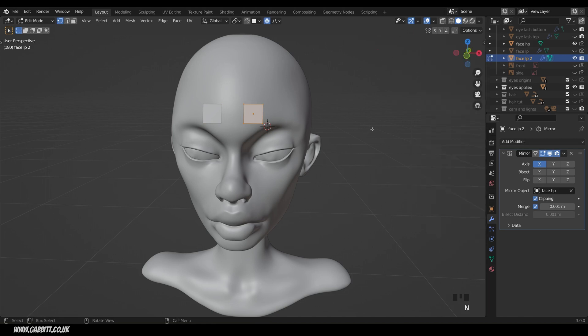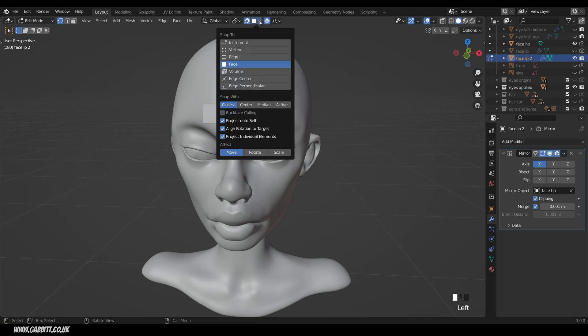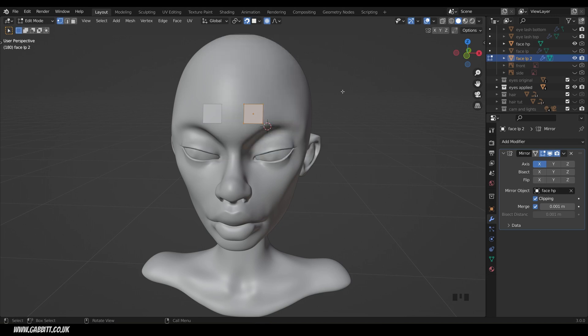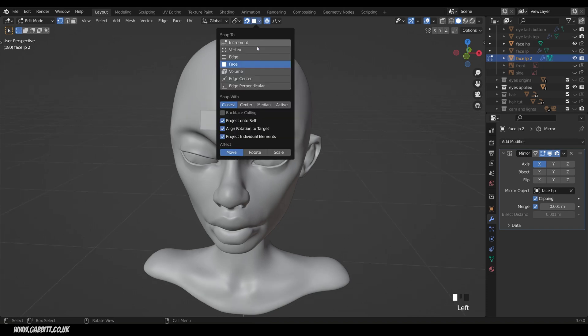I'll get rid of my sidebar with N and I need to turn snapping on so these points snap to the face behind. So I make sure the magnet there is highlighted blue. Come across to the snap to objects here and I want to choose face. Now you want to make sure that project individual elements is on. That means that each of the points when I move the whole face, each of the points will snap to the face behind it.